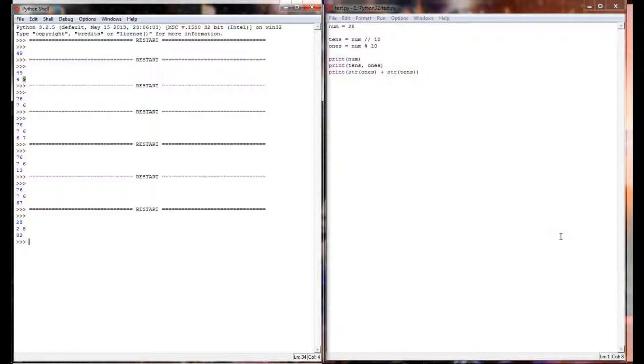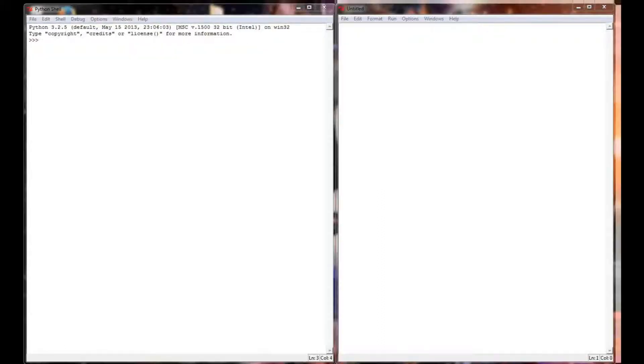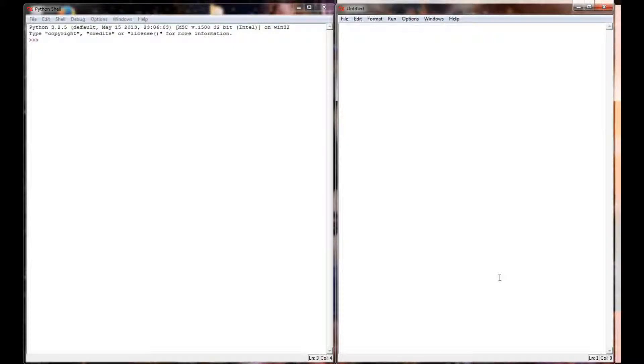Now it gets a little bit more complicated if you're going to use longer numbers. Let's say we're going to use a four digit number. That can get to be a little bit more complicated but the process is still the exact same.